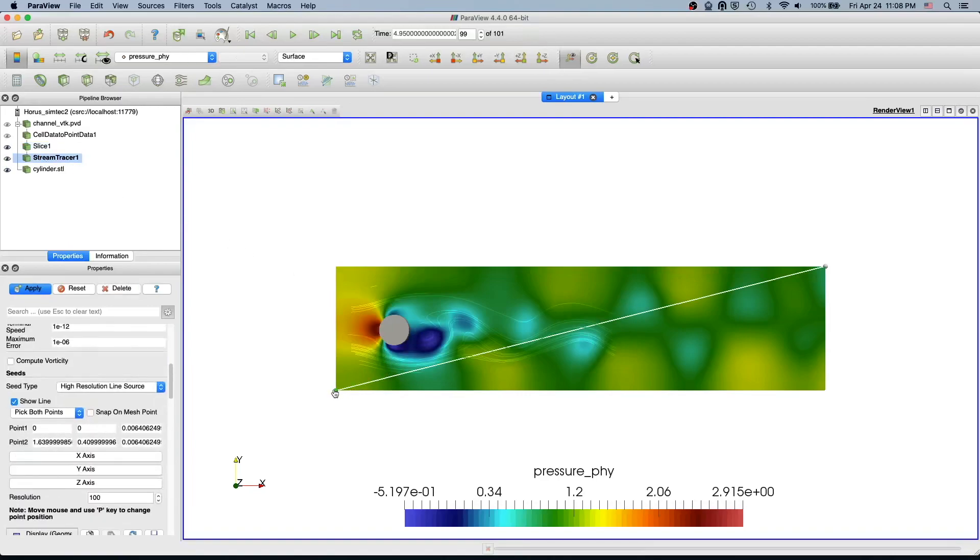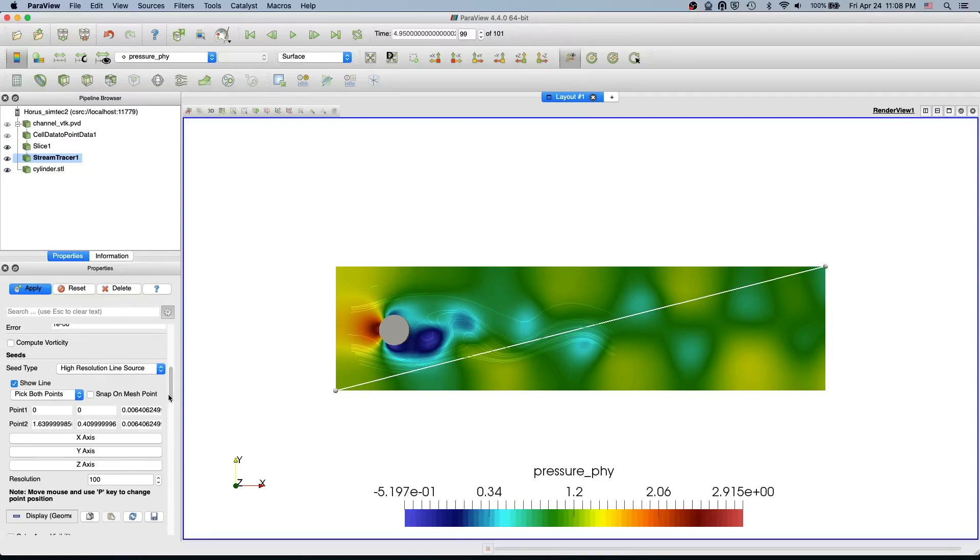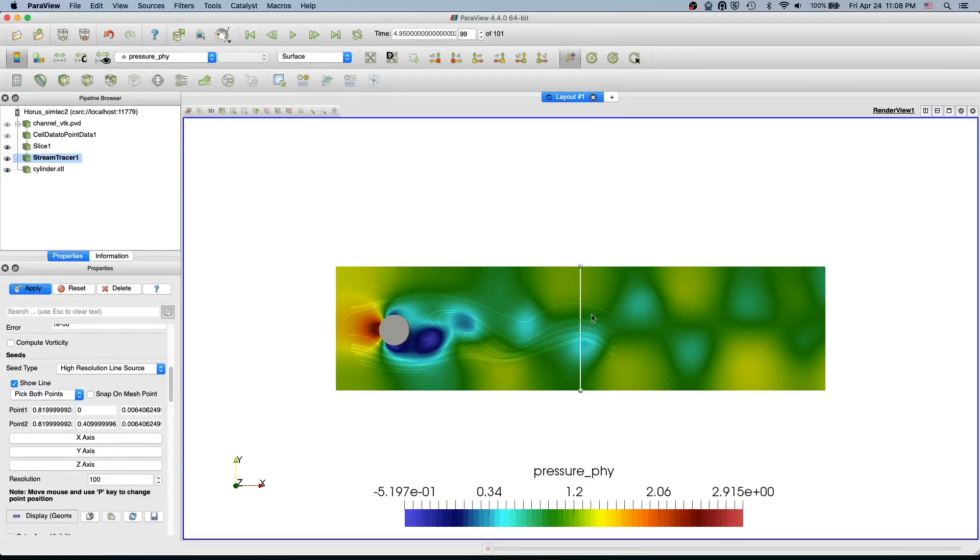The line by default goes across the channel so I'm going to put it in the y-axis in the middle and apply first. I'll also reduce the number of points in the line to let's say 30.